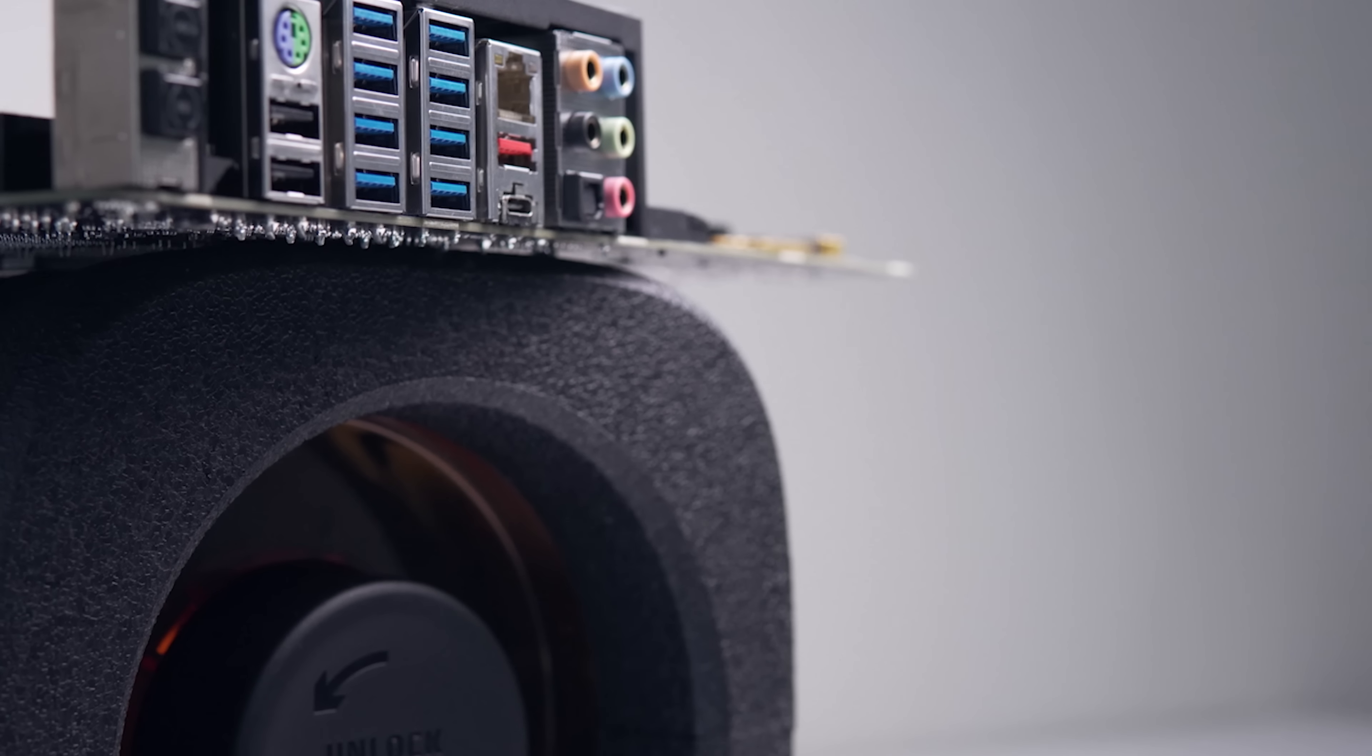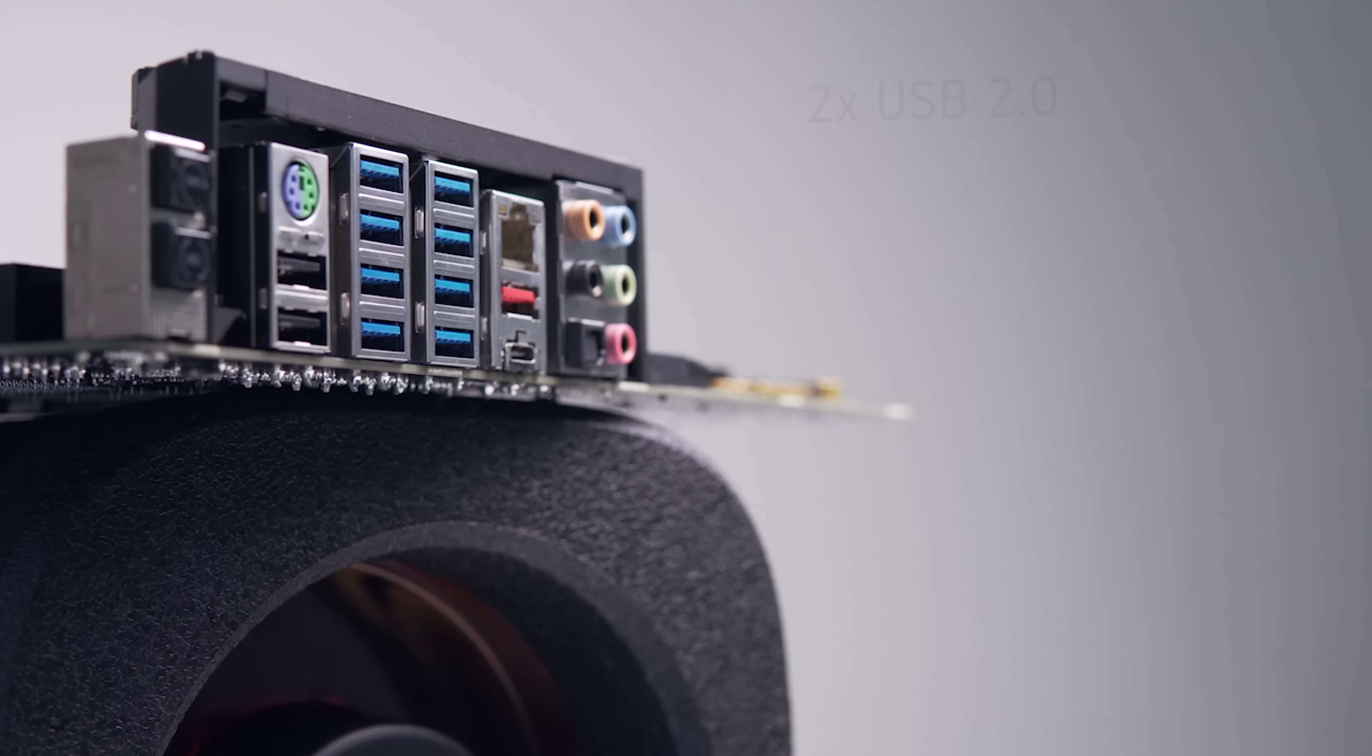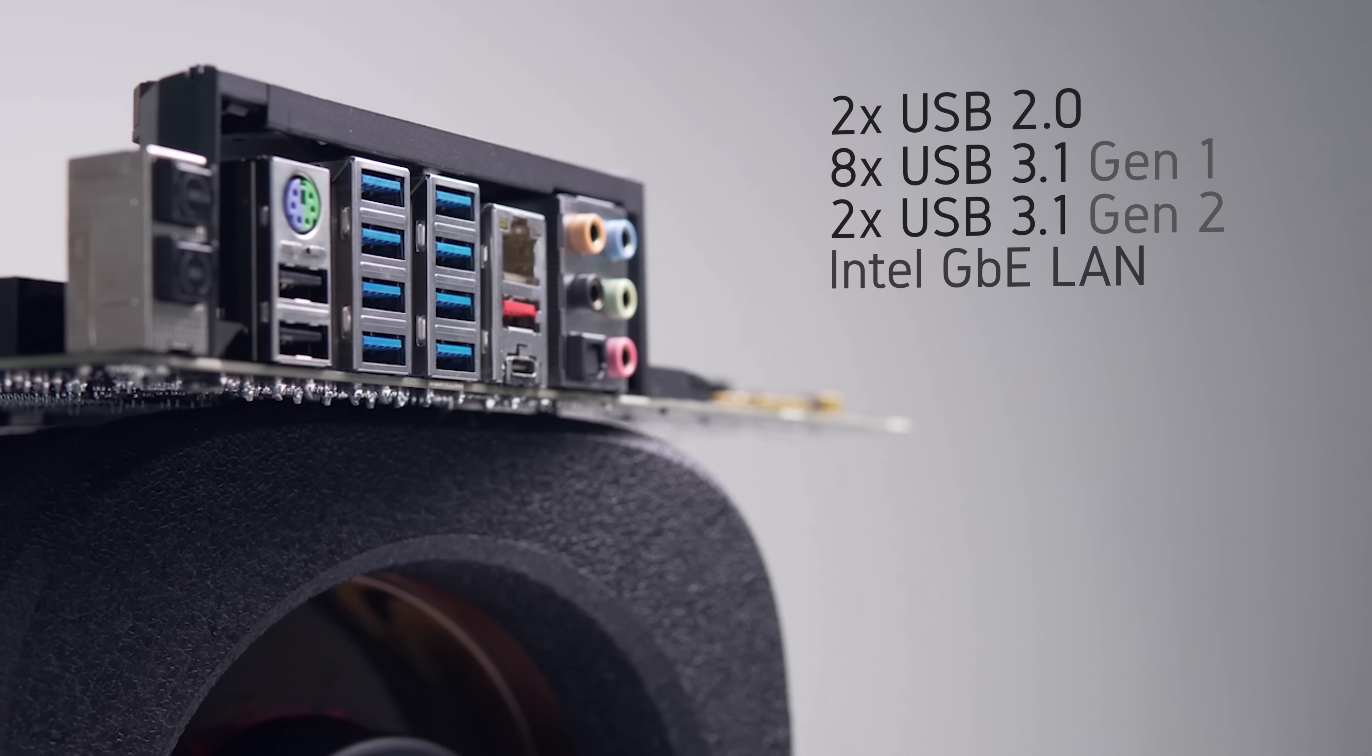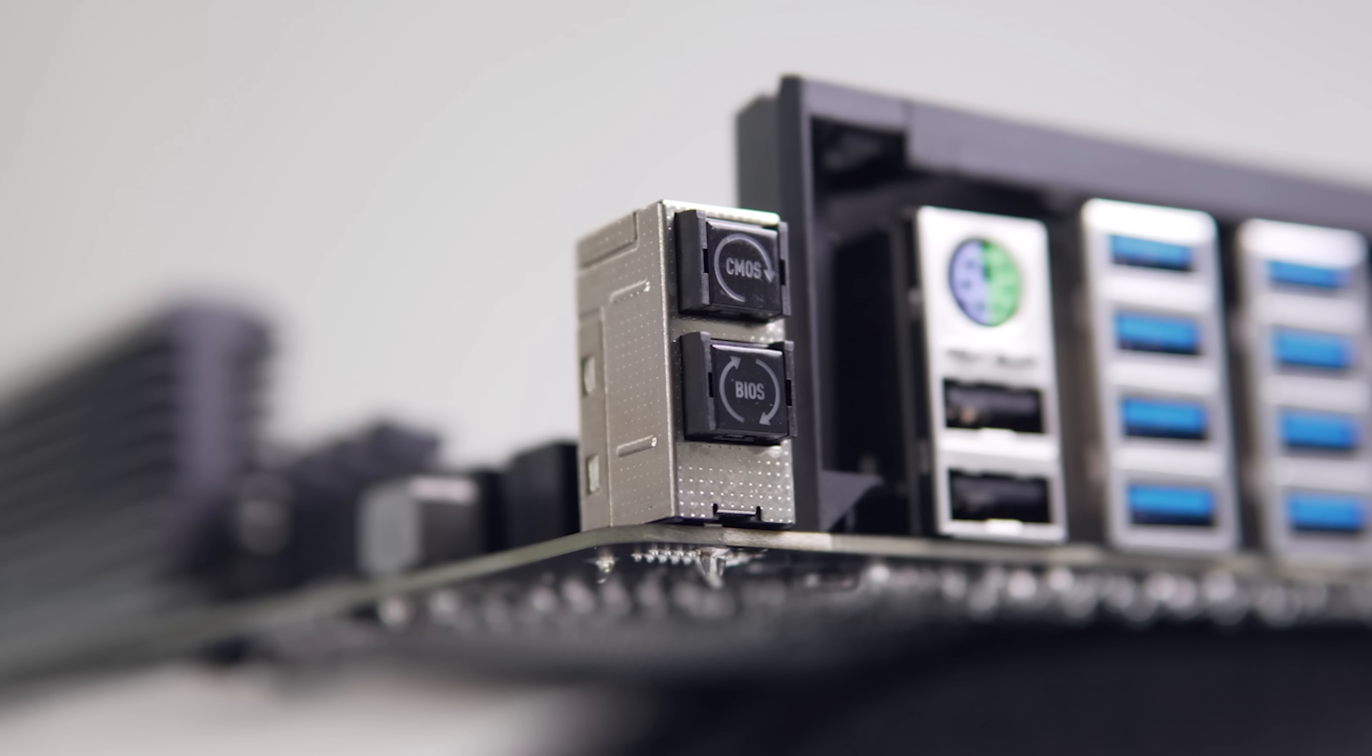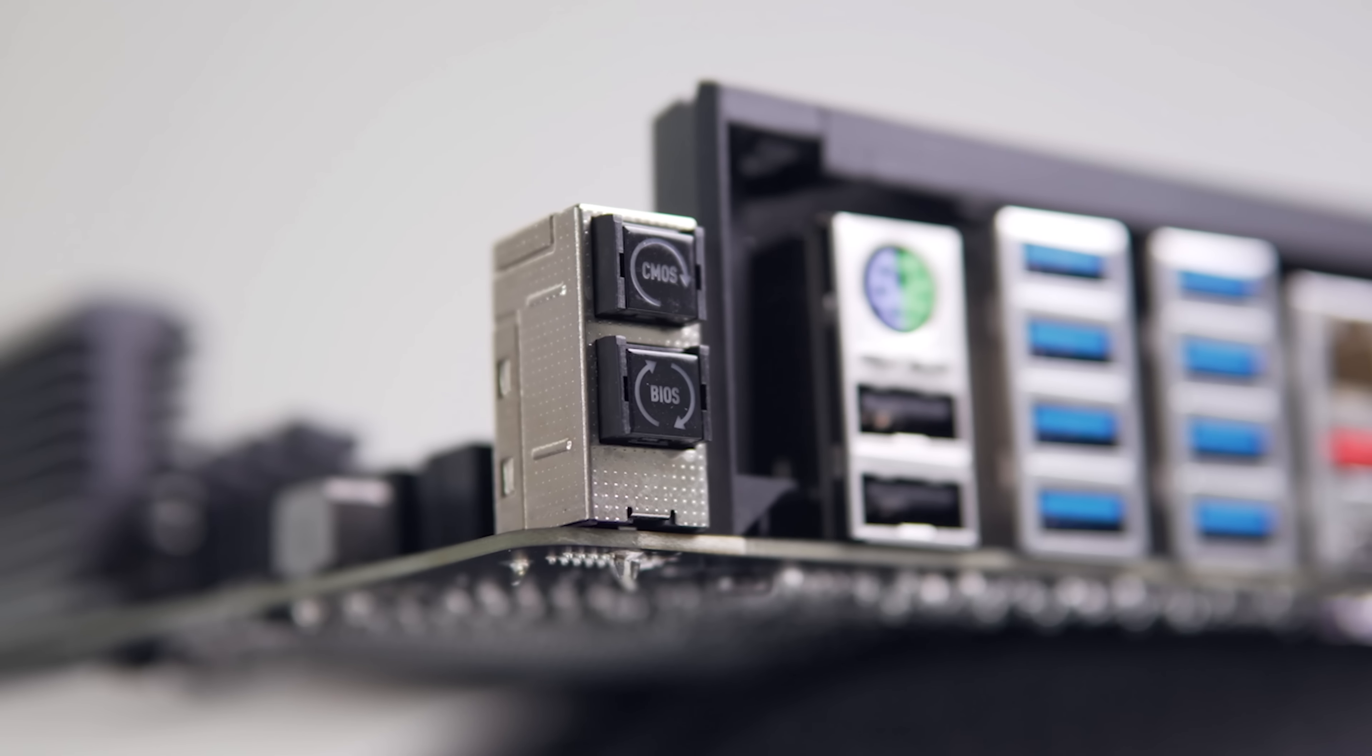The rear IO is very generous at this price point as well, and definitely competes with the bigger boards out there. We're getting plenty of USB ports here, two 2.0 ports, eight 3.1 Gen 1 ports, and two 3.1 Gen 2 ports with one of those being type C. Something that's also nice to see is that clear CMOS button at the rear, which is super handy when your overclock does not go to plan.